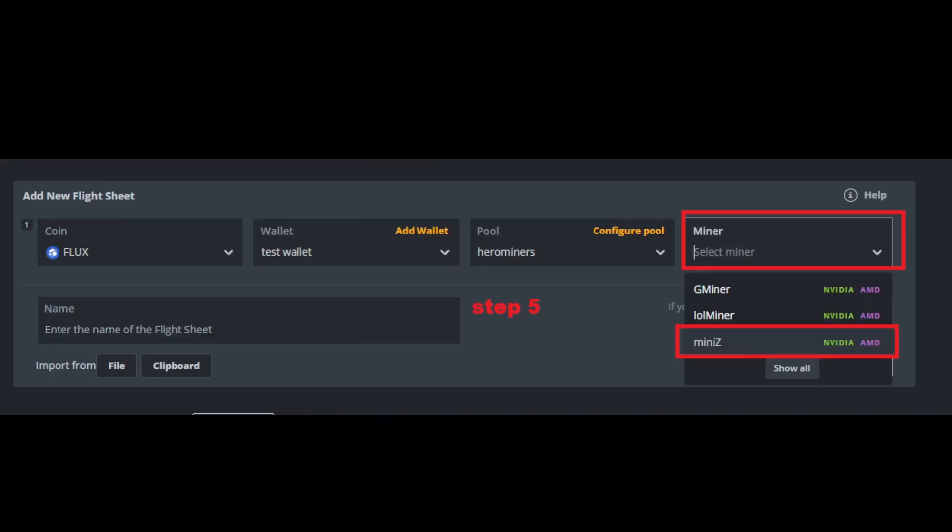Now for NVIDIA, Mini Z is the best. So I recommend using Mini Z. And it's also a very good one for AMD as well. So you're going to want to select Mini Z.